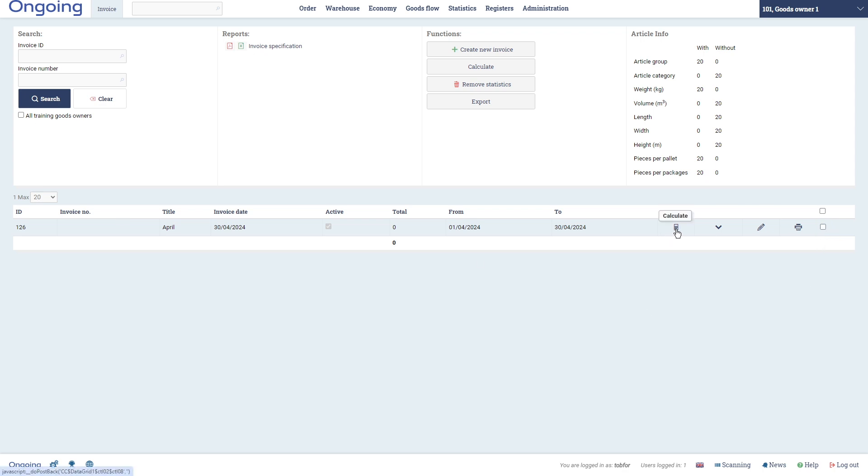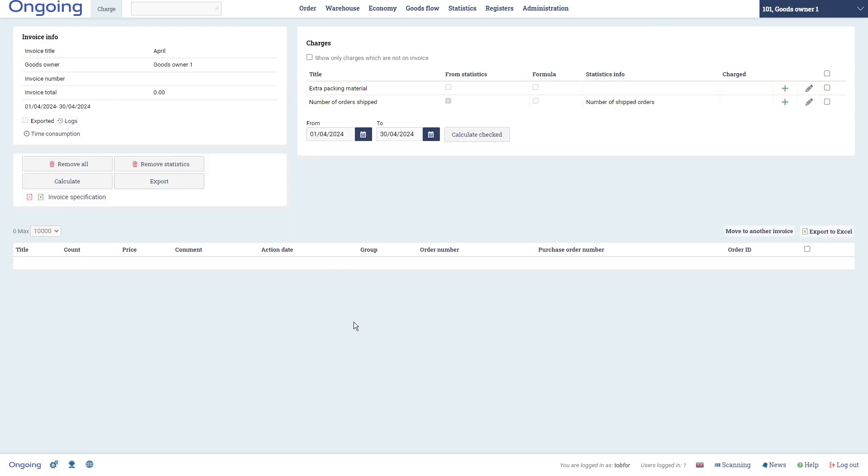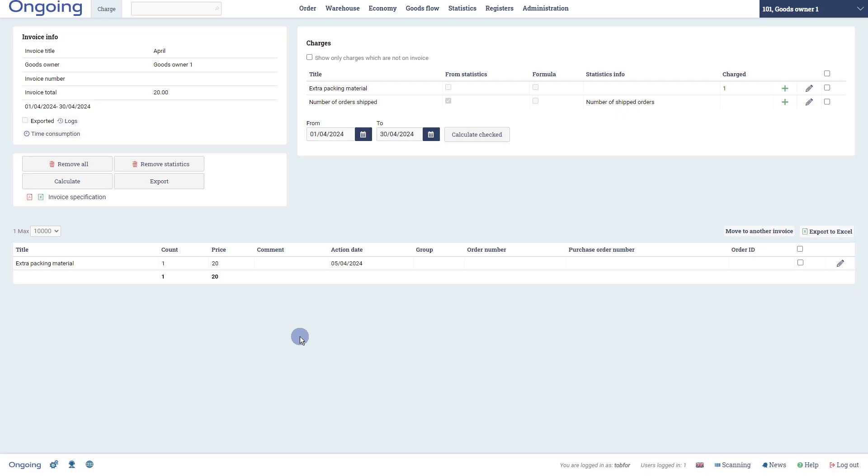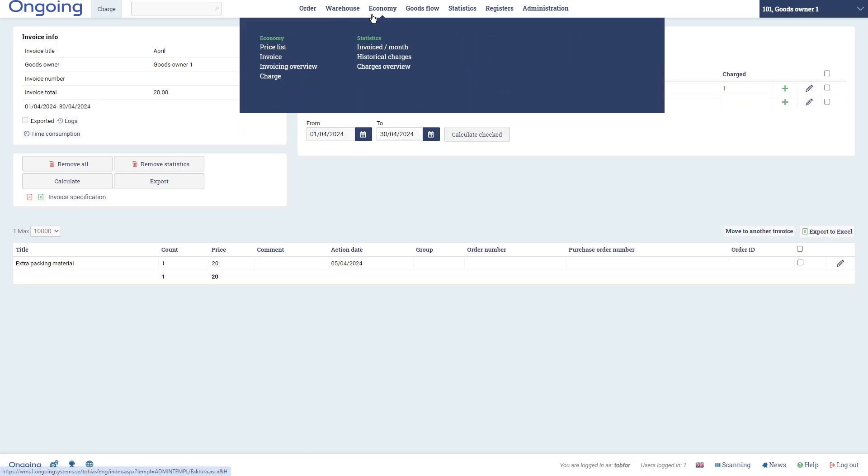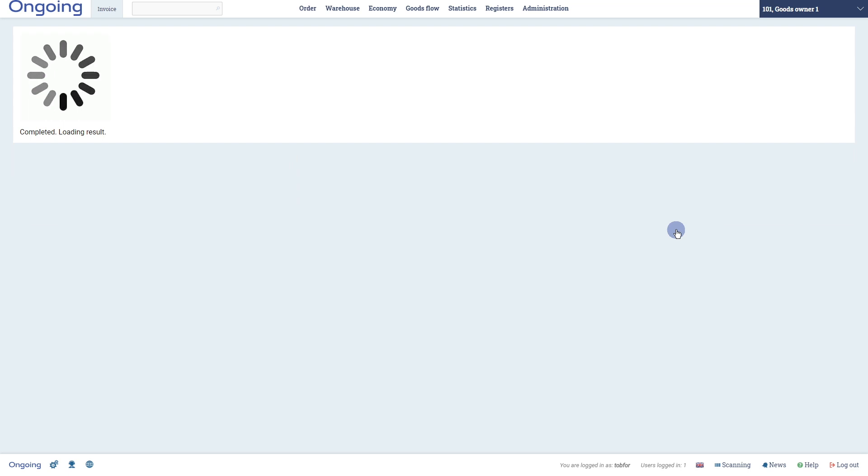Now we have our invoice here and we can see - if we first click Calculate then we will see those five shipped orders - but let's first add this manual charge. So the easiest way to do this from the admin interface is to go to Economy and then Charge. We're going to click the plus sign on the extra packing material and let's put one of those, and then click Create. Here's the date as well. Now if we go back to the invoice and click Calculate here, the invoice will be calculated.